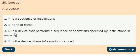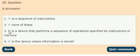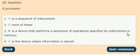Question 20: A processor is options: it is a sequence of instructions, none of these, it is a device that performs a sequence of operations specified by instructions in memory, it is a device where information is stored. The answer is option 3: a processor is a device that performs a sequence of operations specified by instructions in memory.